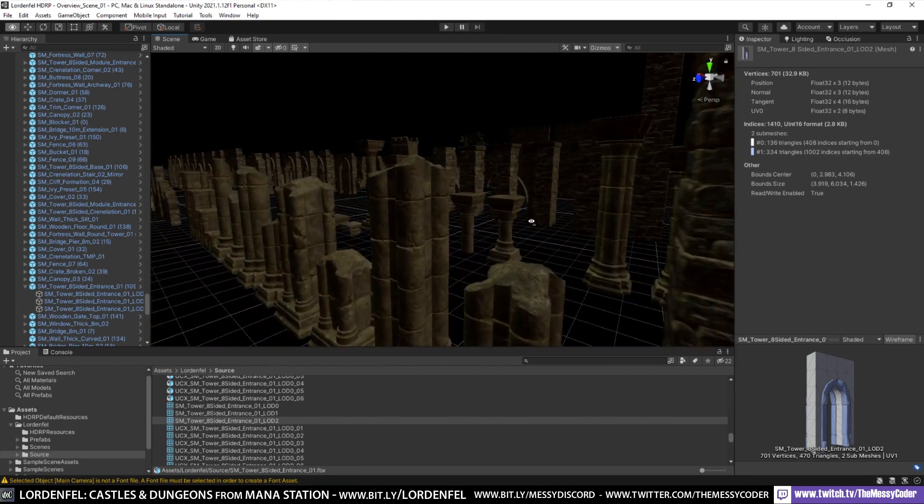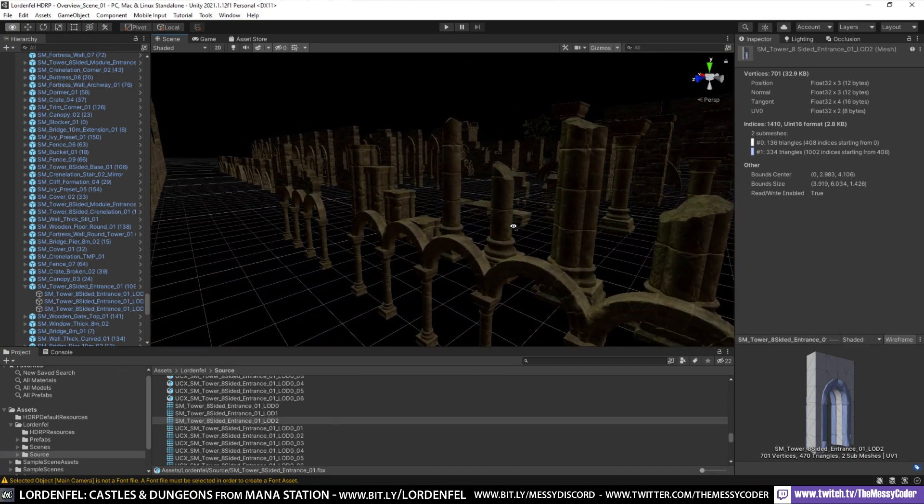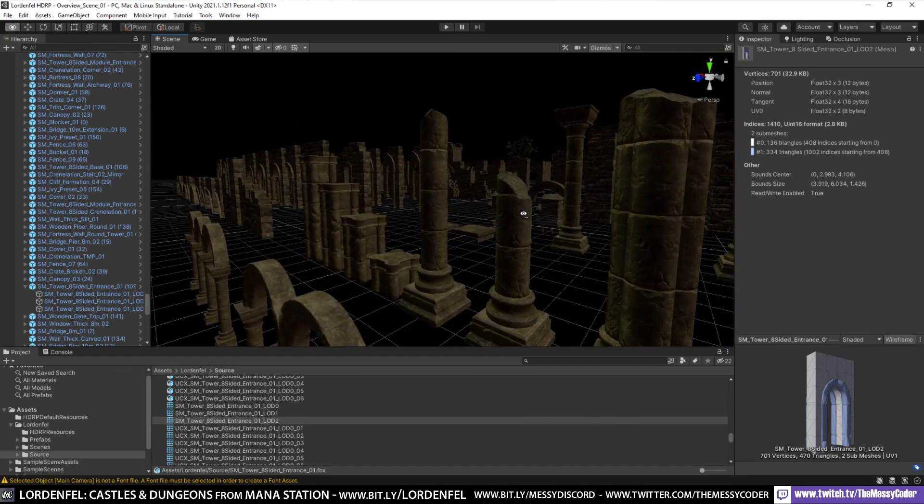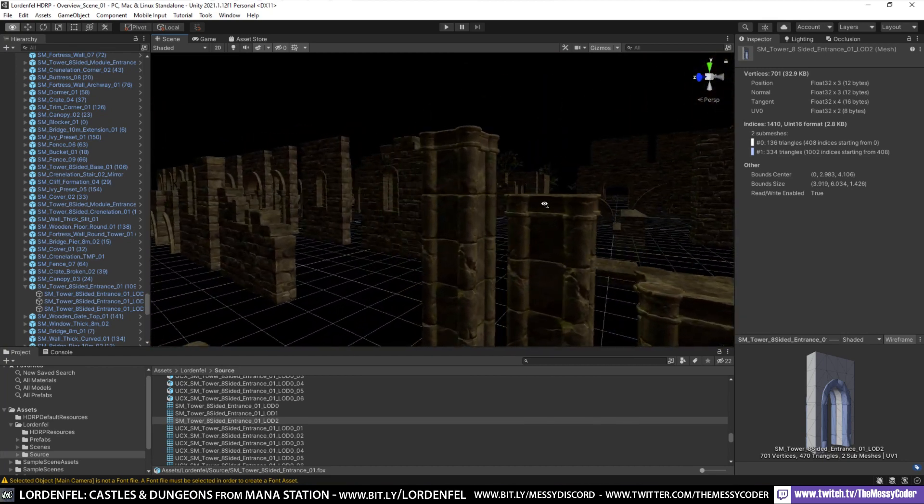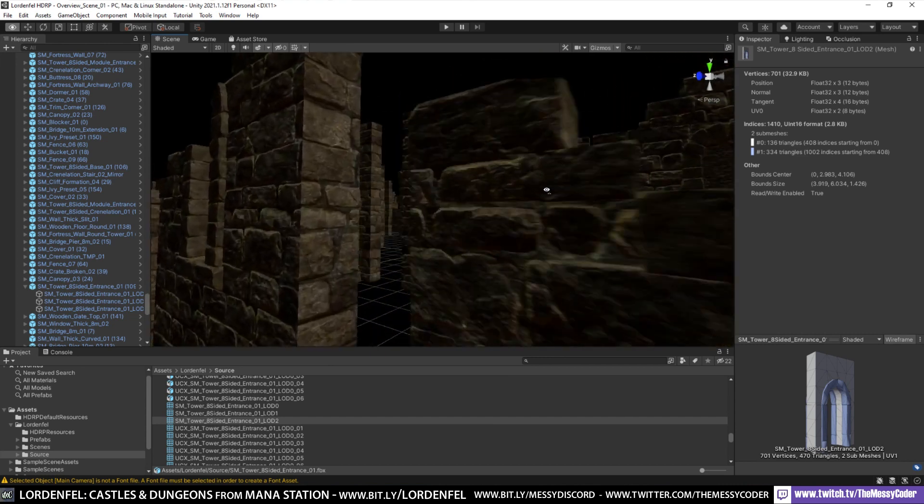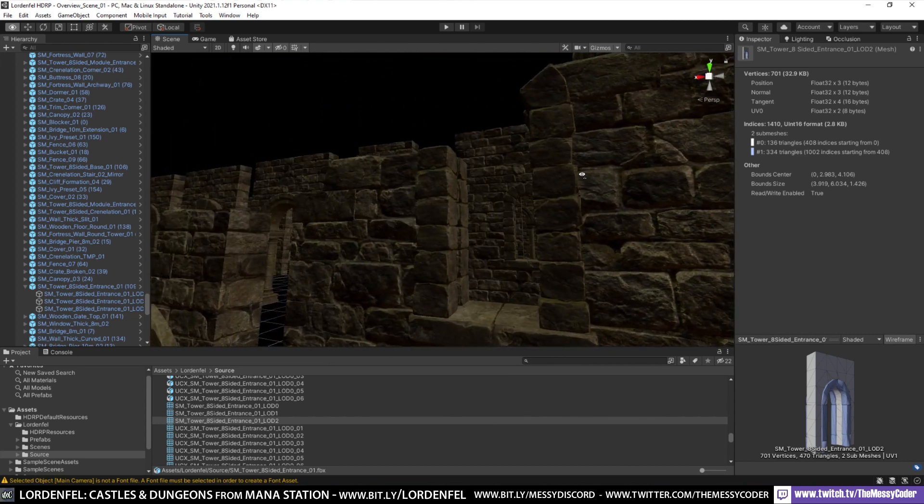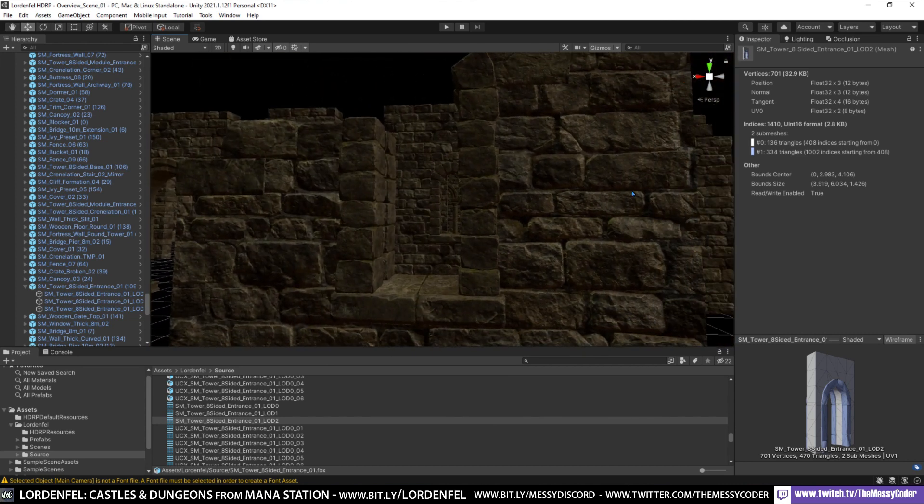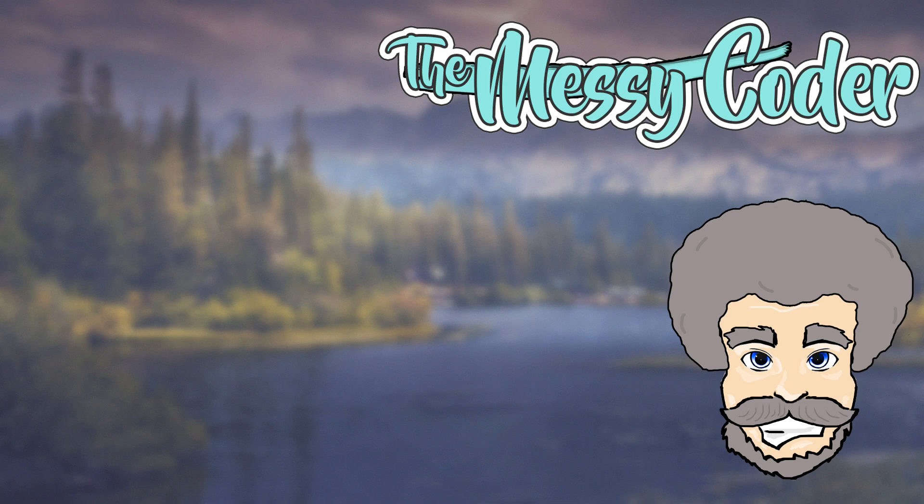Assets like Lordenfel Castle from Mana Station make it so easy to get beautiful results. If you want to see more of my crazy videos, click on the left side of your screen now. Down below there's that big juicy subscribe button and right next to it is the magic bell that if you click it, it will tell you if I've got a new video coming out. Till next time!